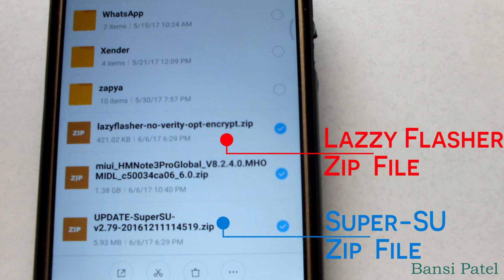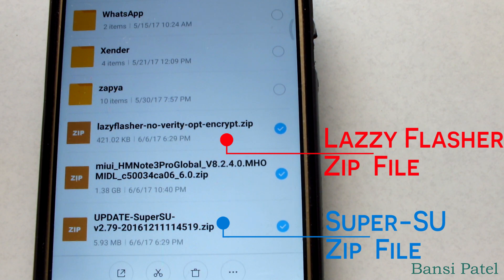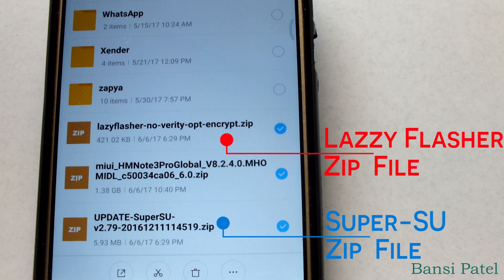Now copy the three zip files into your device internal storage or external storage and check that the three zip files are properly copied.